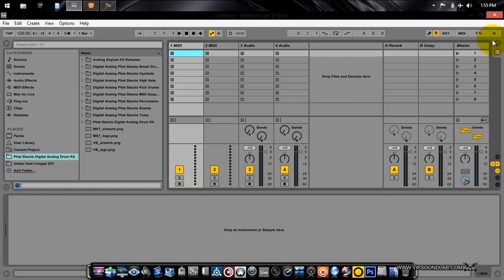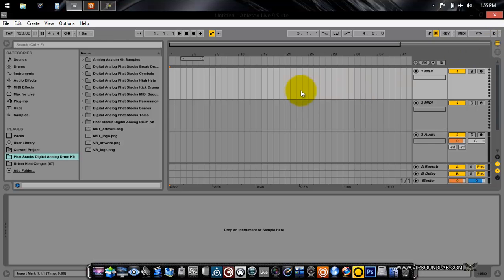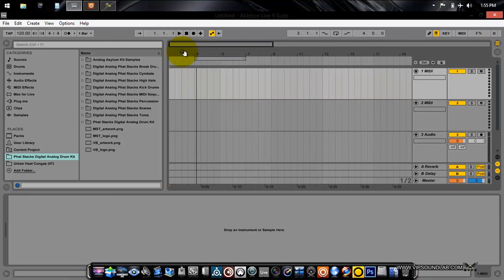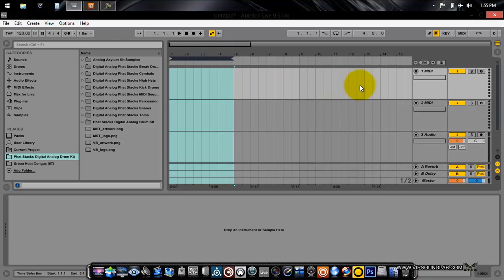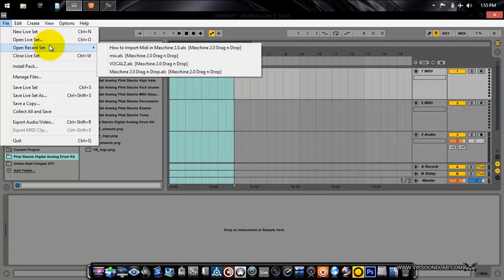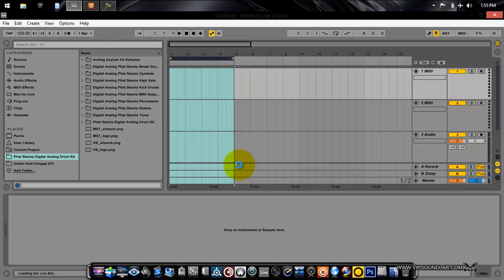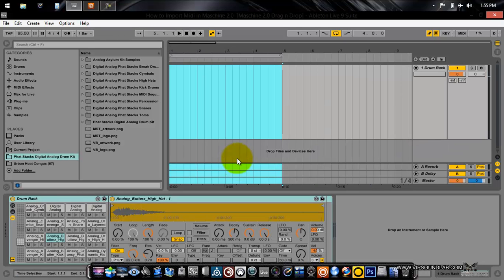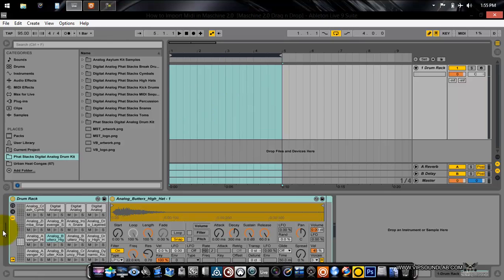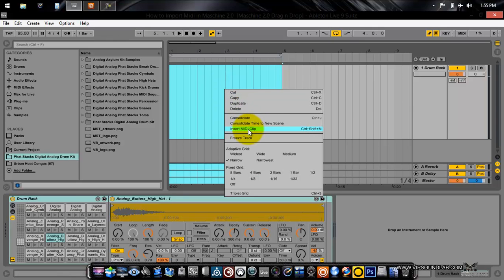Here we are in Ableton Live. The first thing I'm going to do is set a quick four-bar loop. Actually, I have a template — let's save some time. I have a template here that's blank, basically a four-bar loop with some drum sounds using the Ableton Live Drum Rack. Let's insert a MIDI clip right quick.